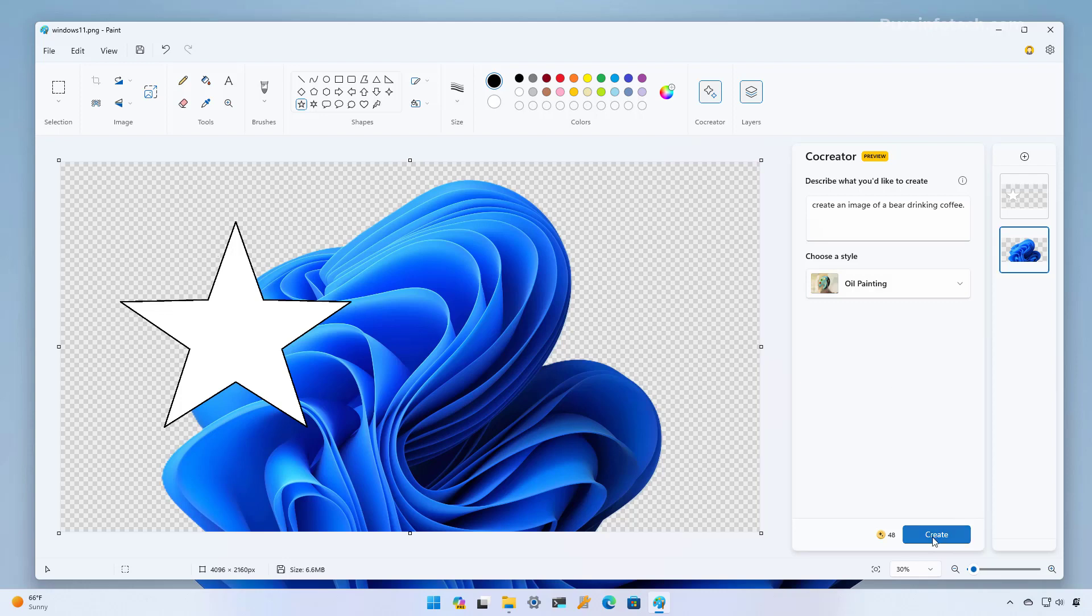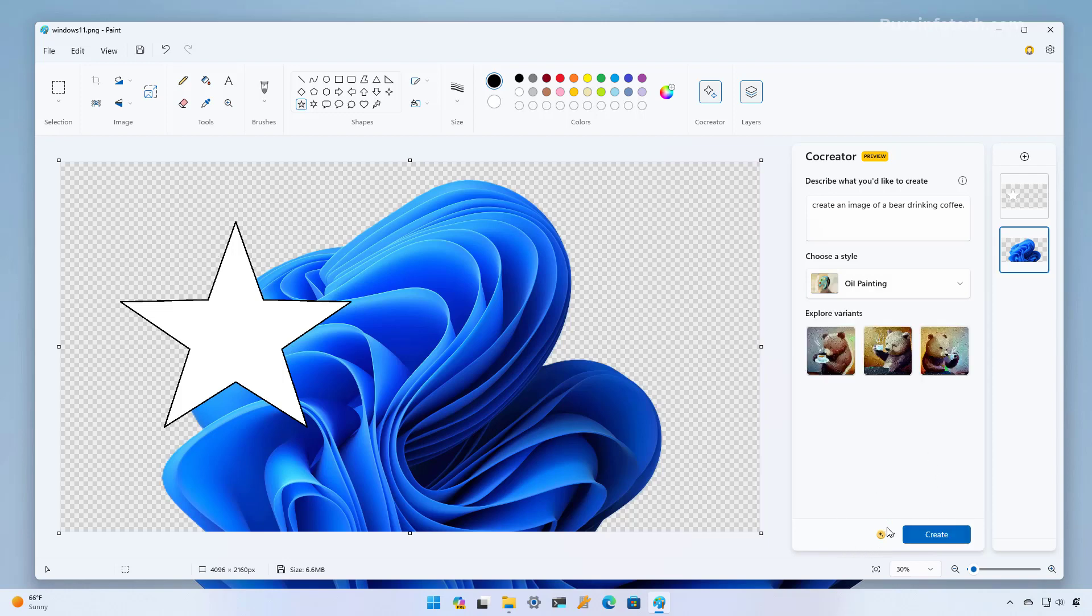Once you're ready click the create button and one thing that you're going to notice each user is going to get at least initially 50 tokens to create 50 images using AI and the future might change I don't know.